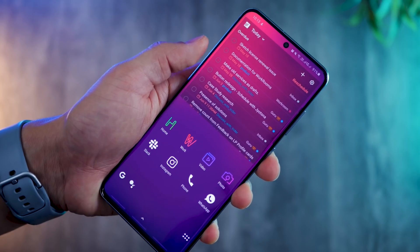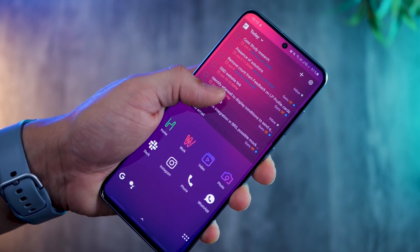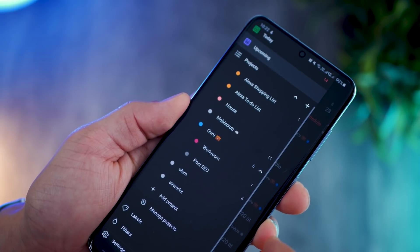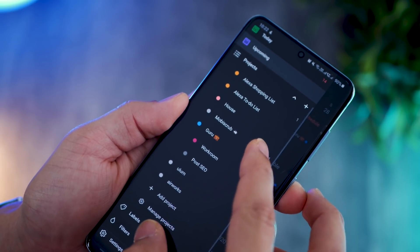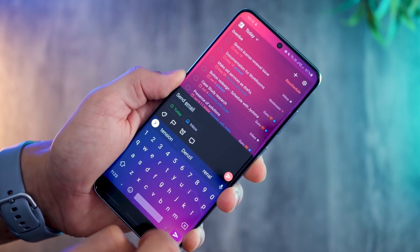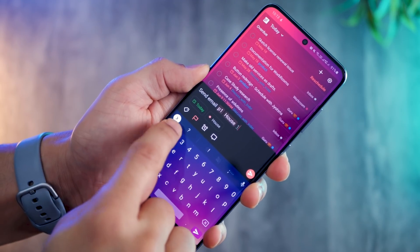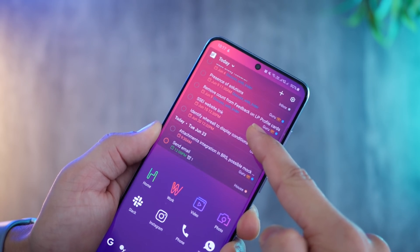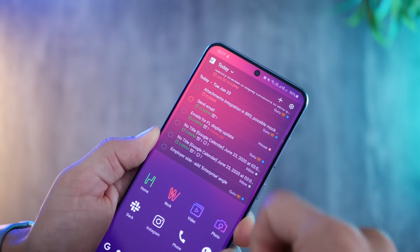I'm somewhat of a productivity freak and I want to make sure that all tasks I have are in one place. No matter how small or big the task, whether personal, for the office, or for my YouTube channel, I make sure they go into my Todoist task management app. Using the Todoist widget, I can quickly add a task, assign a priority, allocate it to a project, and add a reminder all in one shot. I can also look at all upcoming tasks in a list.